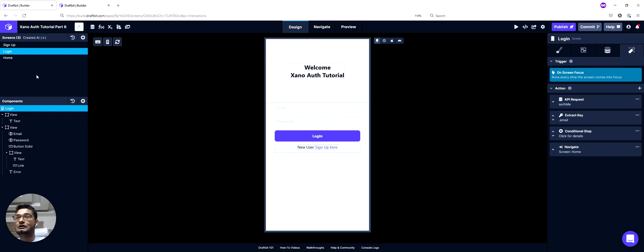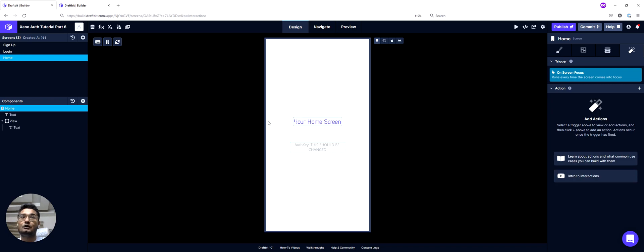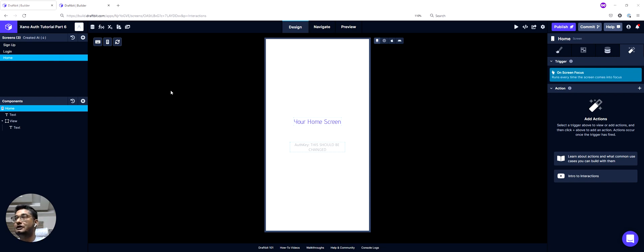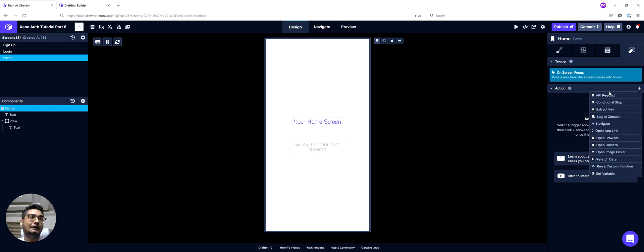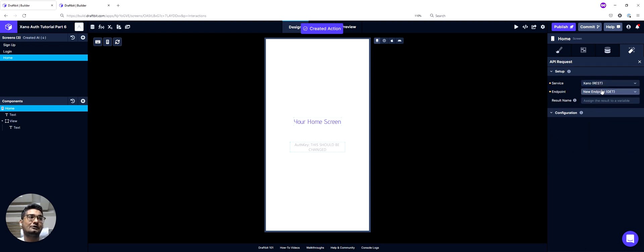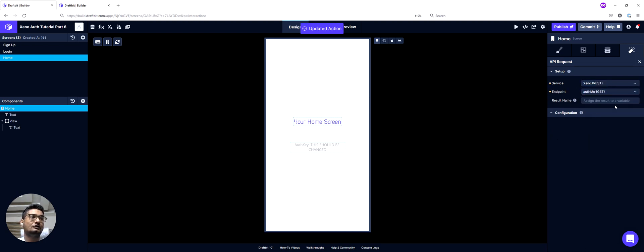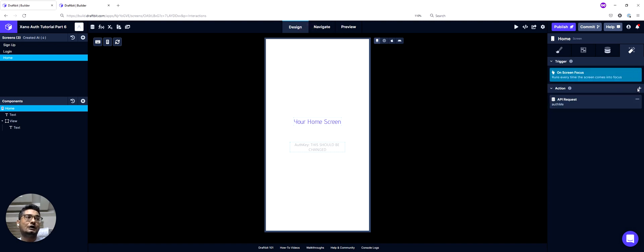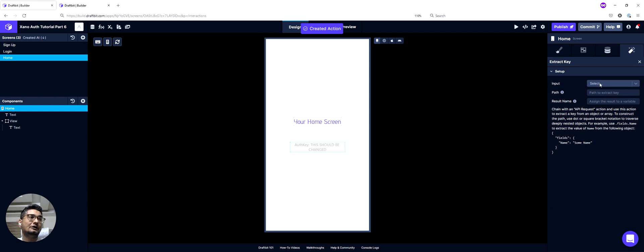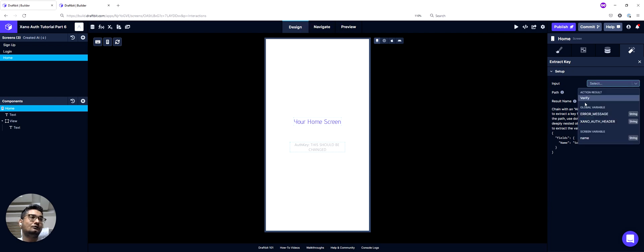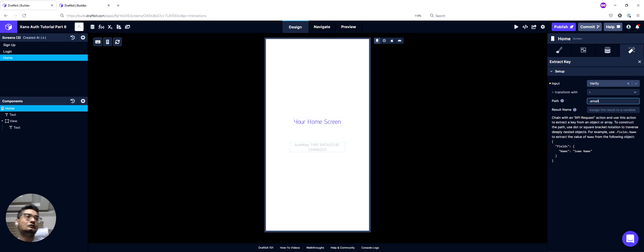And then we can do the same thing here in a different order on my home screen. What I need to do is again, I will do a request to my auth ME endpoint in my Xano service. And I can again call it verify. And then I will try to extract the email value from the action result verify. And I can call this email again.